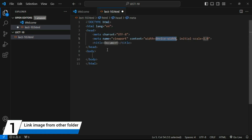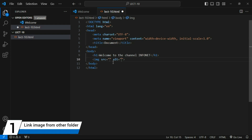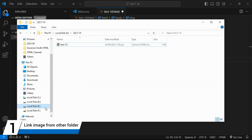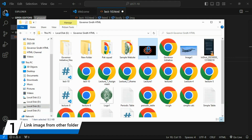To start working in HTML, insert the boilerplate code by typing an exclamation mark. Inside the body tag, I'll add an H1 heading and write 'Welcome to the channel Infonate'. Then I'll add an image tag with a src attribute. Since no image is in the folder yet, I'll copy one from my device.